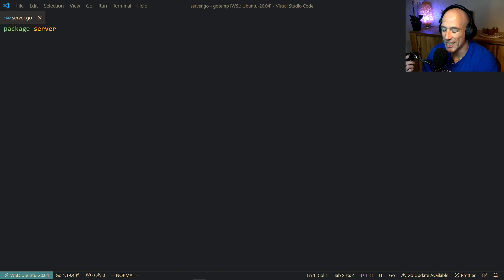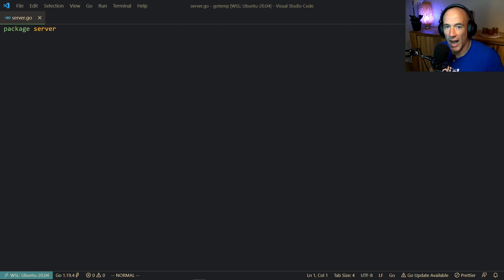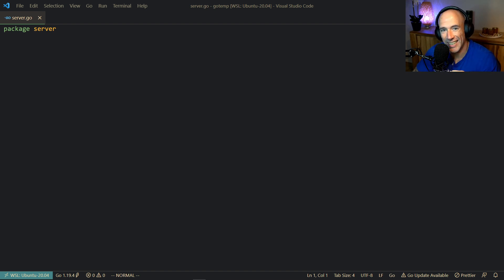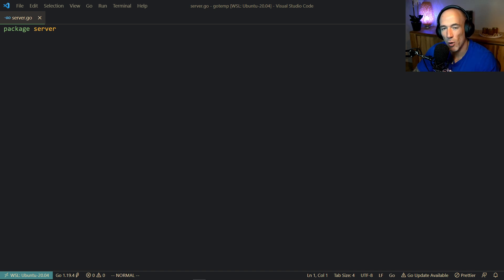What's up everyone. In this video I'm going to teach you how you can avoid using mutexes in your Golang applications, avoid locks, avoid atomic values, by using a very old pattern which is called the actor pattern, the actor model. It's not exactly the same, although it has some similarities.